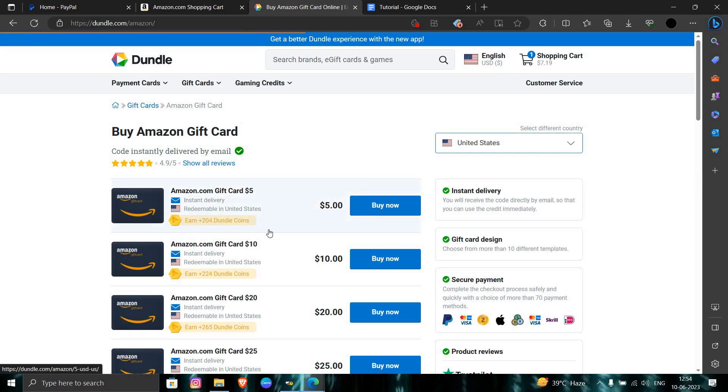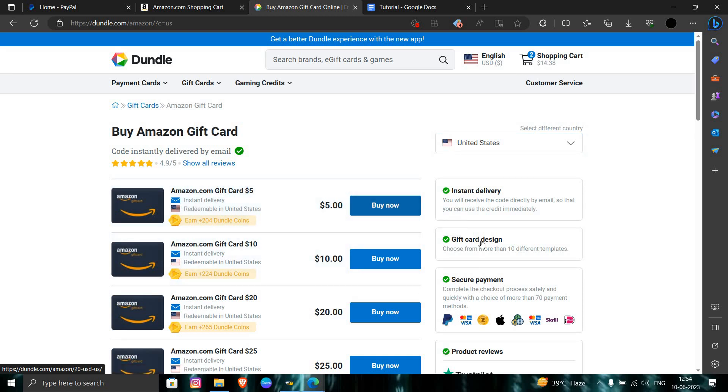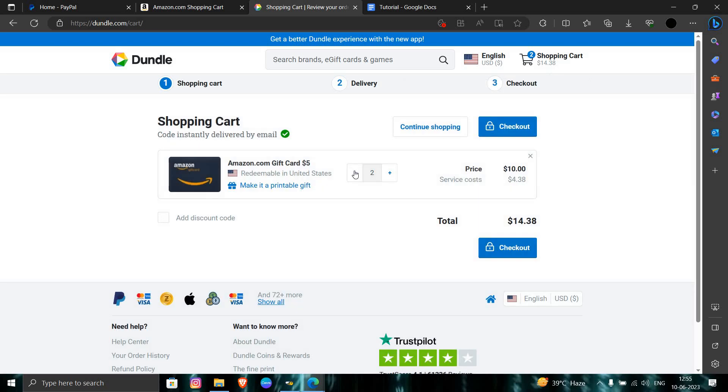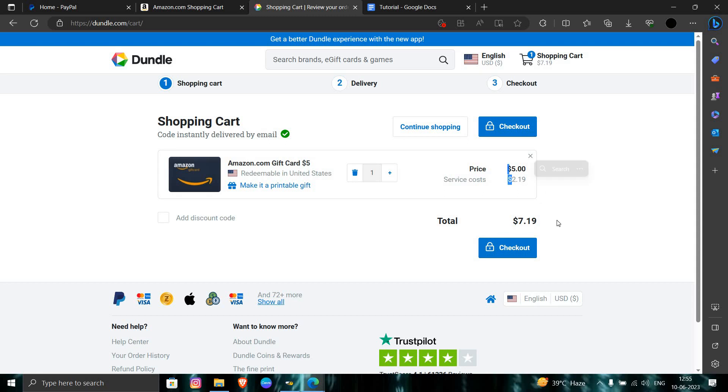As you can see, there's instant delivery. You have to click on the buy now button. As you can see here is my order. I've taken one, so it will cost $5, plus $2 for the service cost.